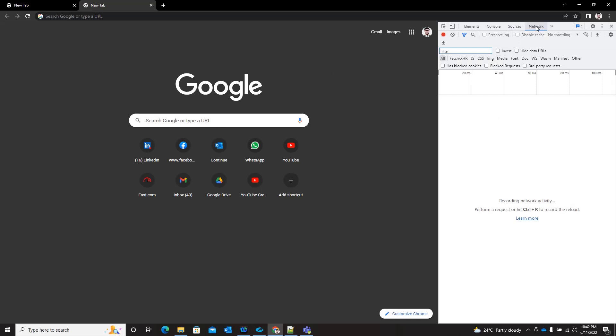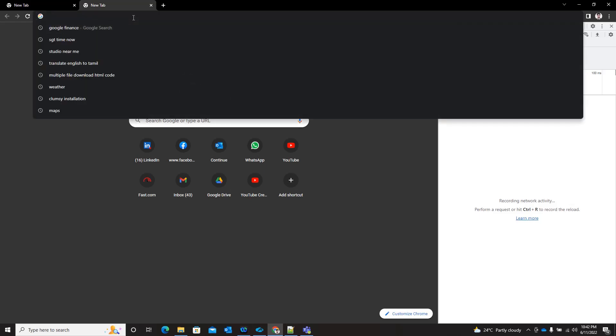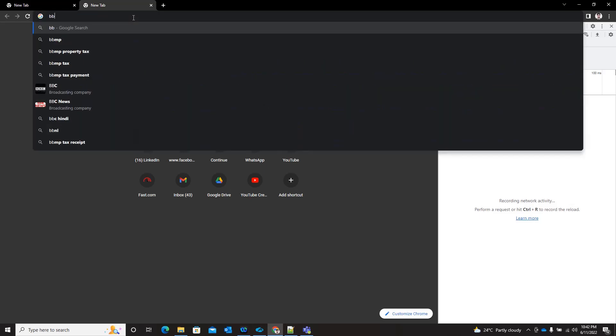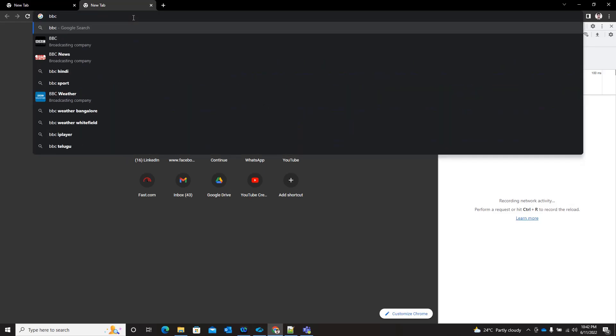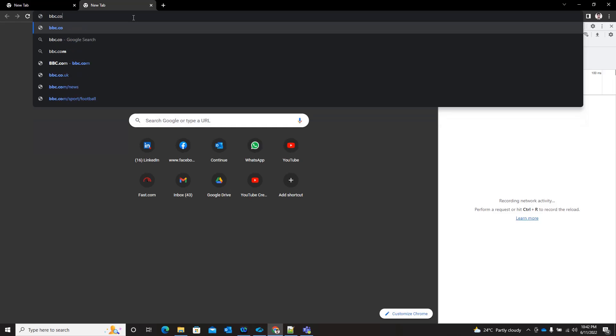In this you see network tab, and you select preserve logs so that the pages which we load would be preserved here. Let me start and access one complex site, bbc.com.